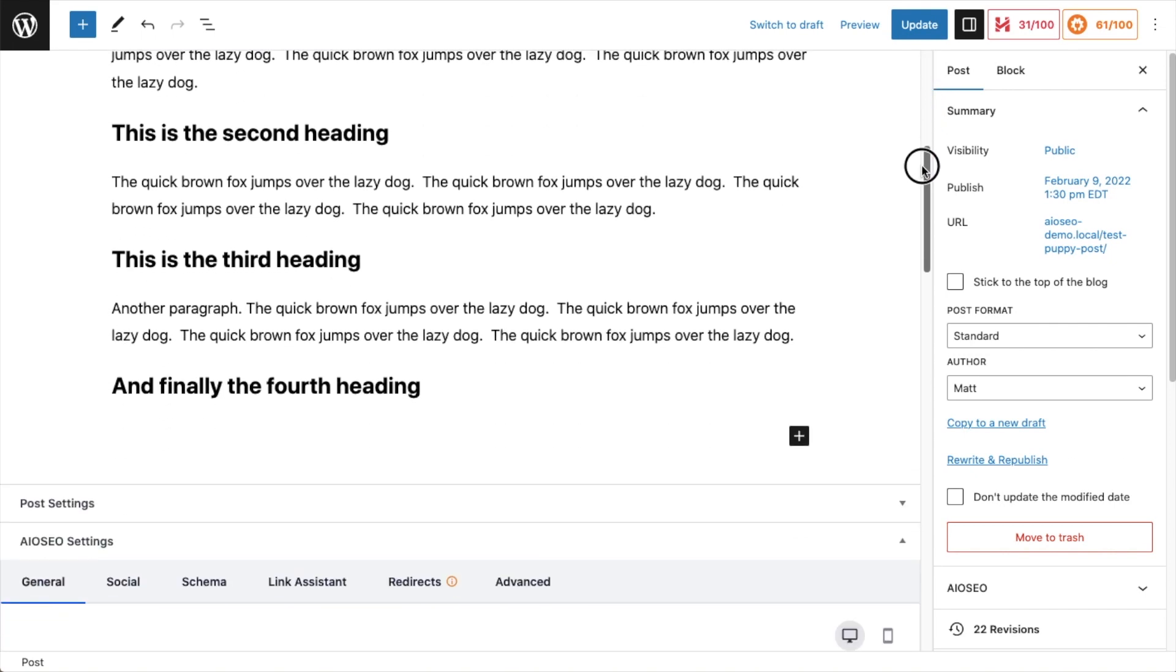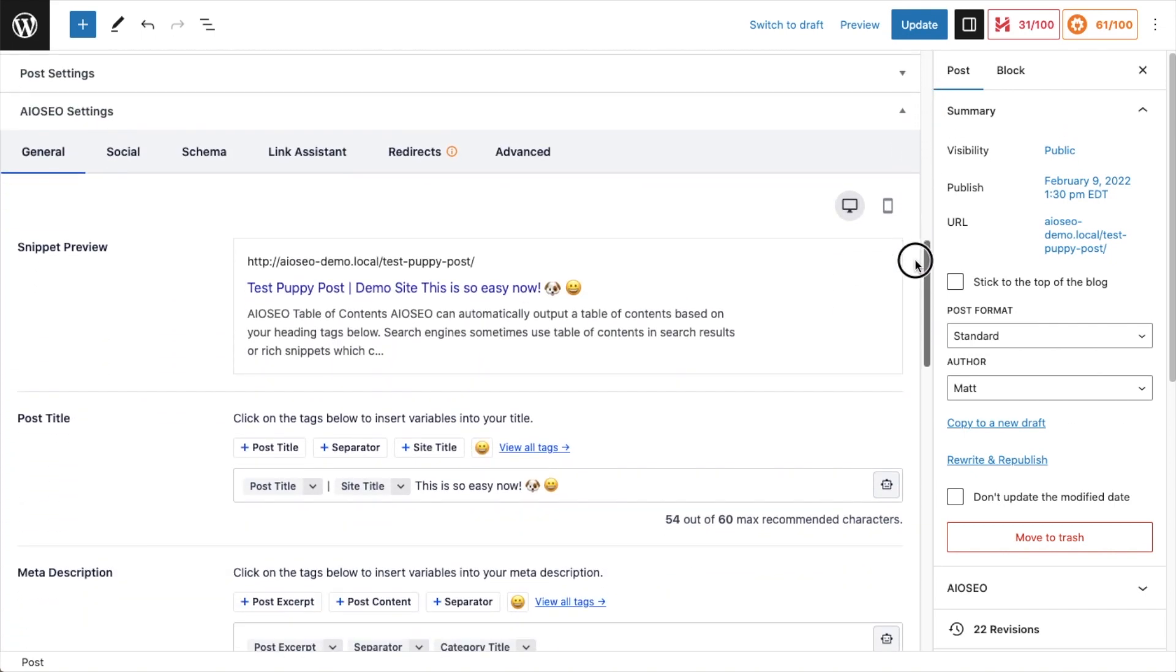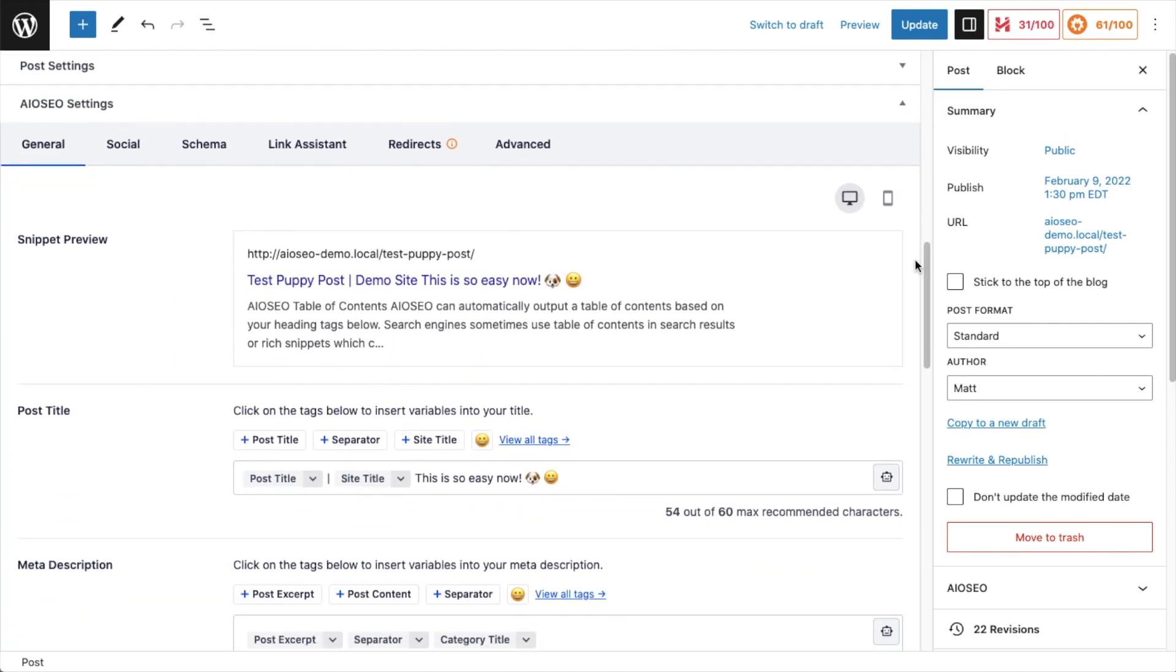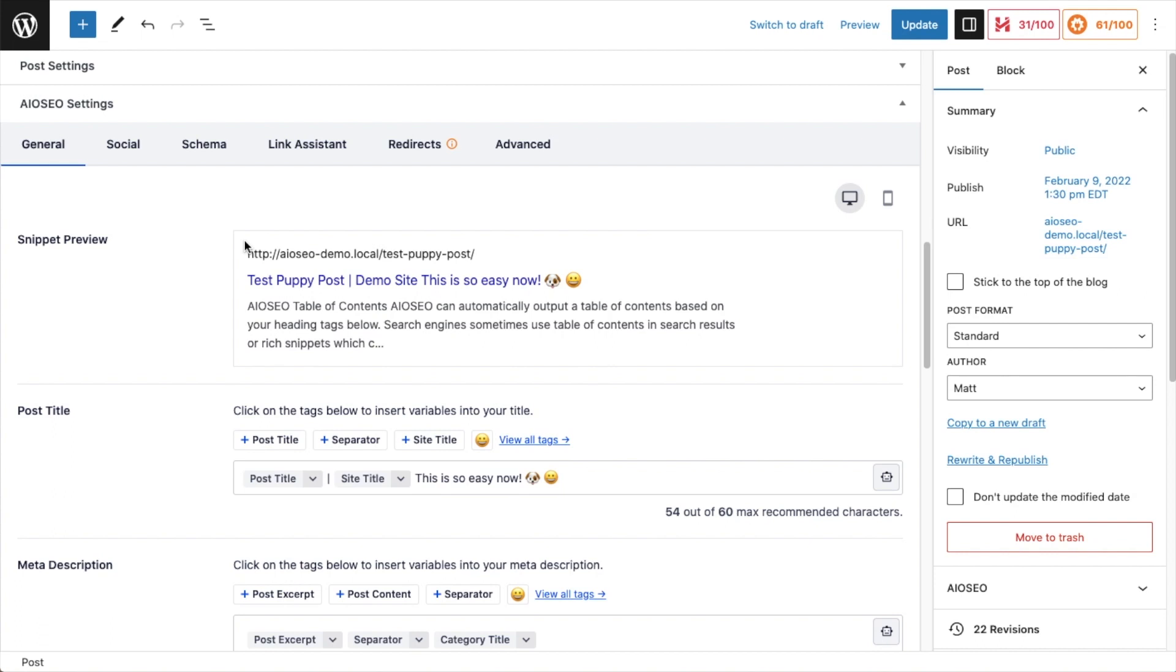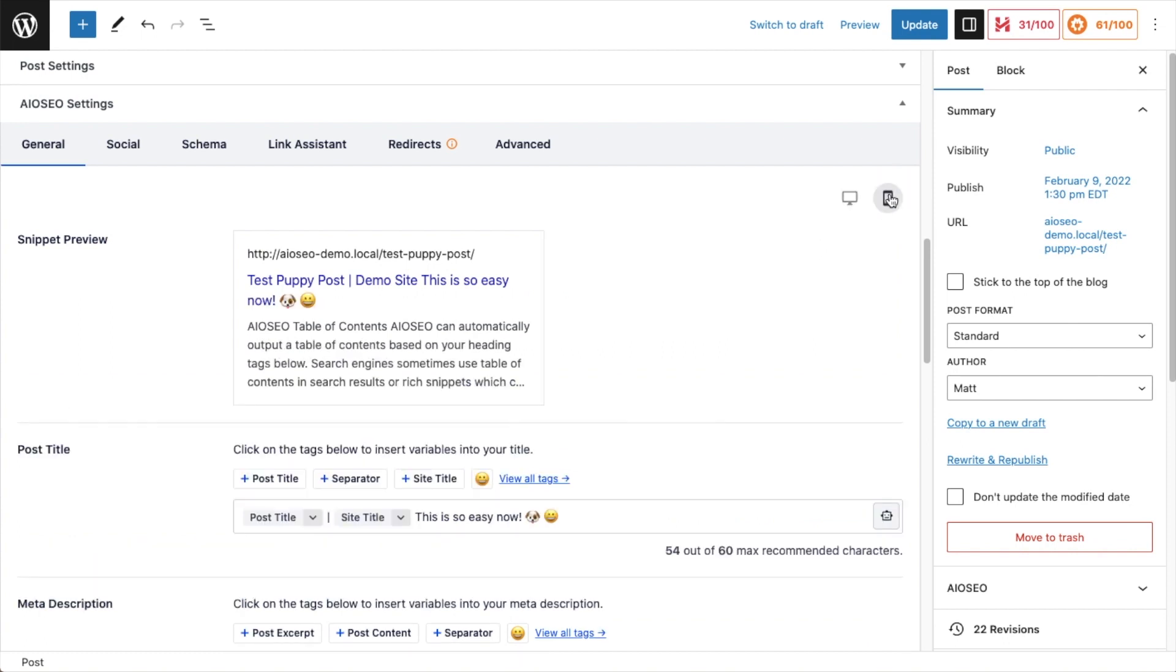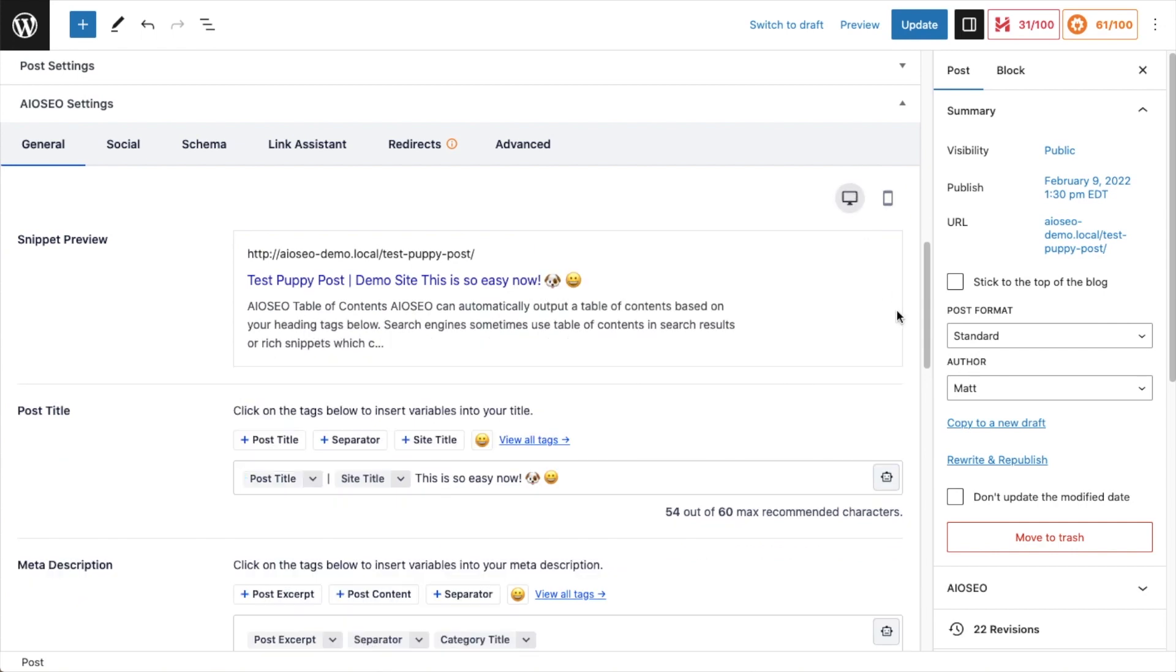There are a couple of different ways to get to the SERP snippet preview tool included with all-in-one SEO. First way is to scroll down below your content until you get to the all-in-one SEO settings section. And you can see on the general tab here, the first thing you see is the snippet preview. So this is approximating what our content will look like in the search engine result pages. On desktop, if you want to see what it would look like on mobile, click the little phone icon here, and we can see it on mobile as well.